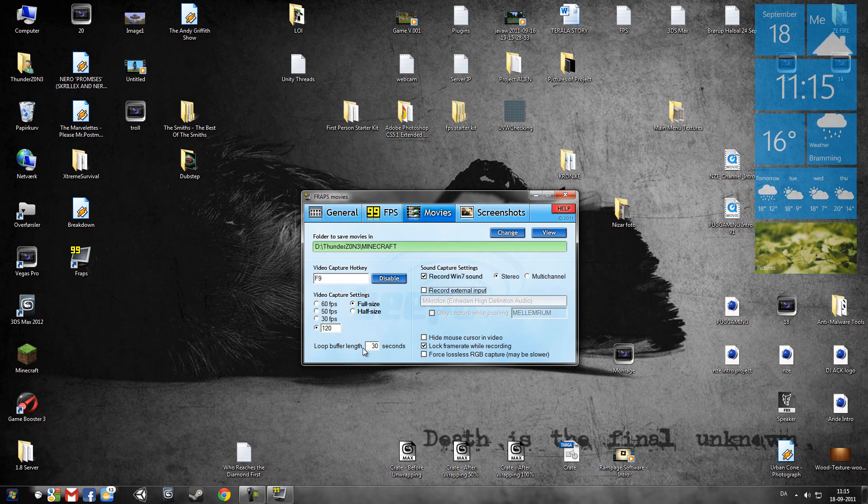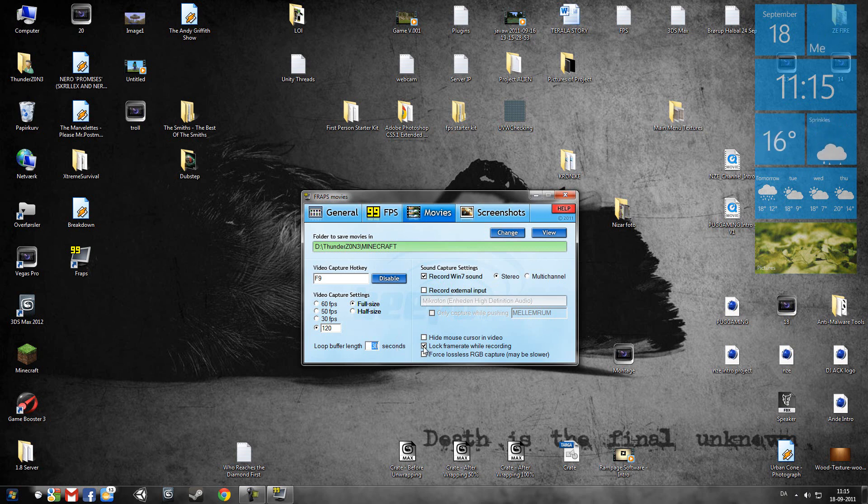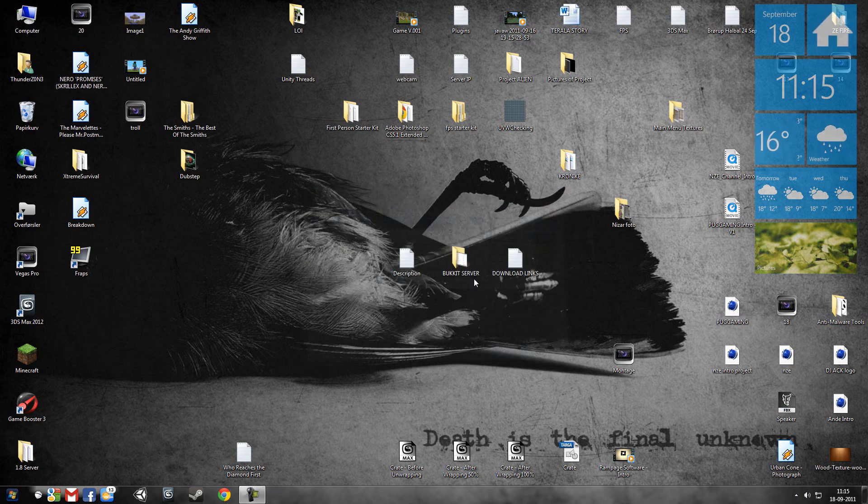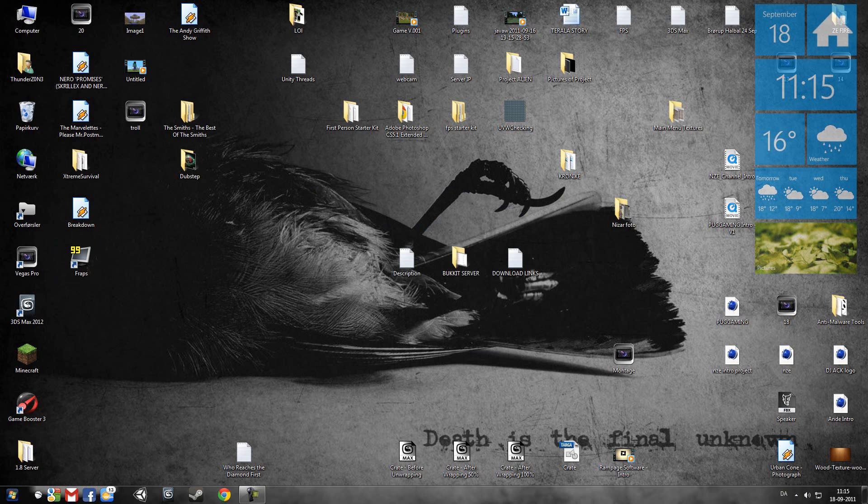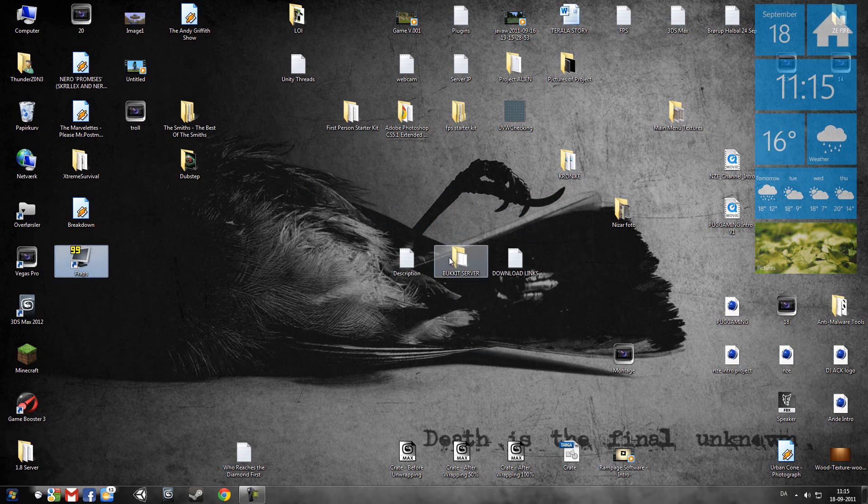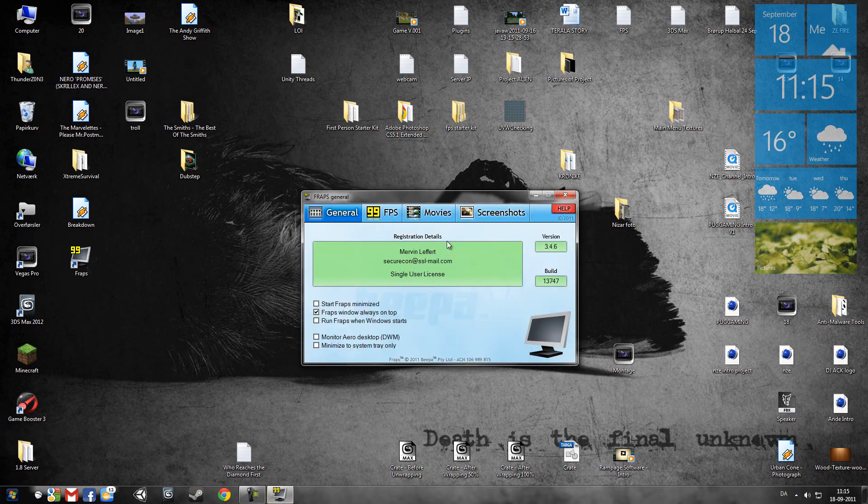And now we'll go to loop buffer length, just 30 seconds. It's the normal. So now we'll go to lock frame rate while recording. Tick that.